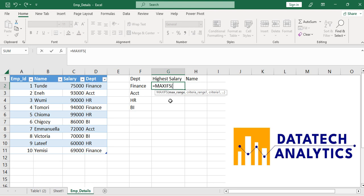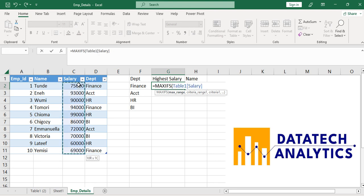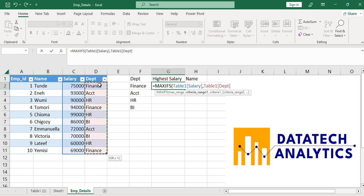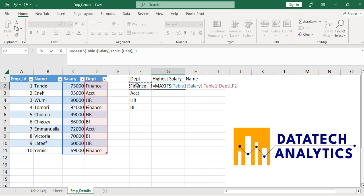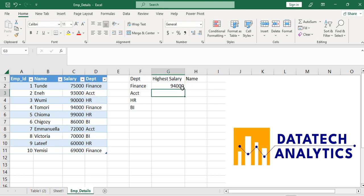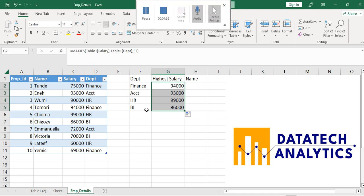Now for the highest salary, I'll make use of another important function: MAXIFS. If you are using a Microsoft Excel version earlier than 2019, you won't have MAXIFS. The syntax is: MAXIFS, max range is the Salary column, then comma, criteria range is the Department column, then comma, criteria is Finance. It gives me 94,000 as you can see. I can auto-fill it for the other departments.